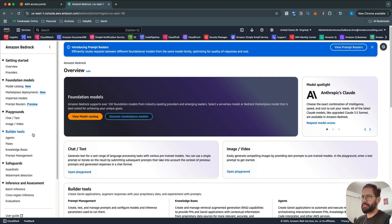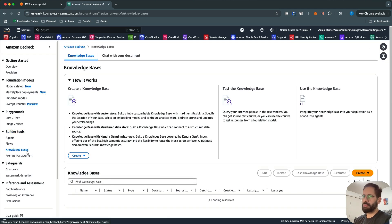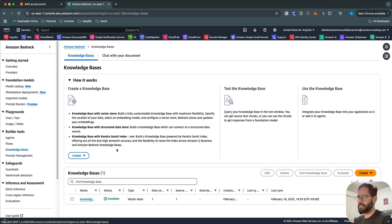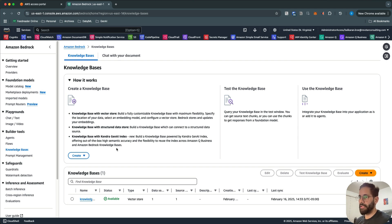In Amazon Bedrock there are multiple features or sub-services. We need to select Knowledge Bases, so click on Knowledge Bases. A Knowledge Base is a feature of the Bedrock service which allows you to create a RAG-based workflow. It's a fully managed service — you don't have to manage anything.